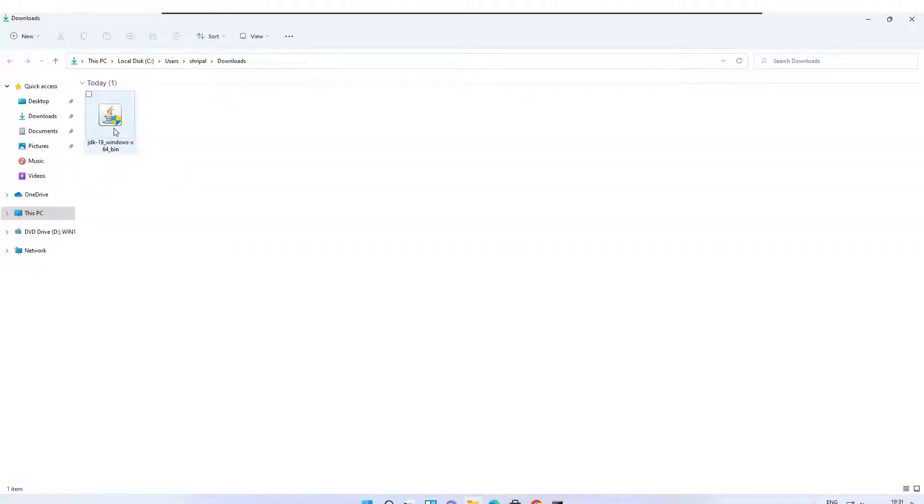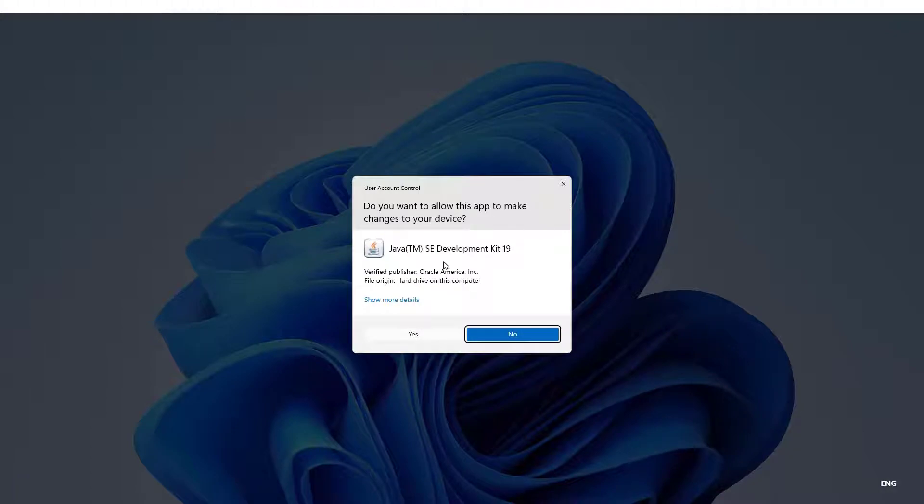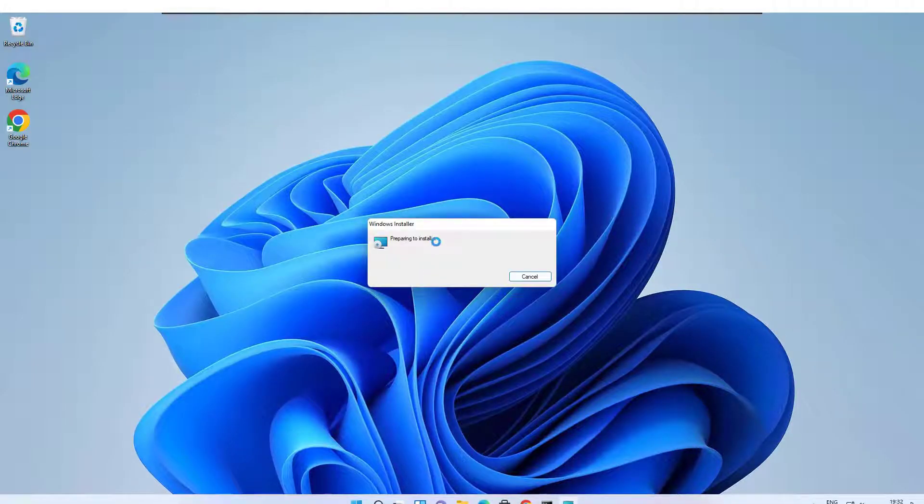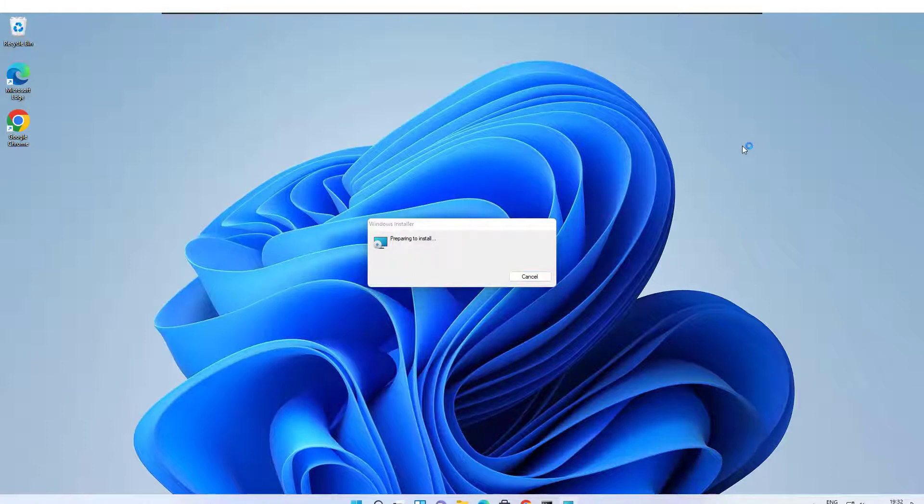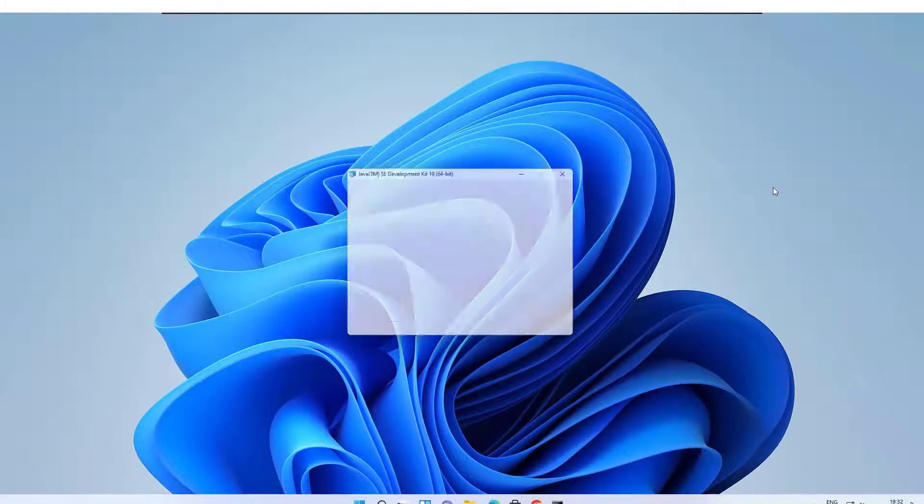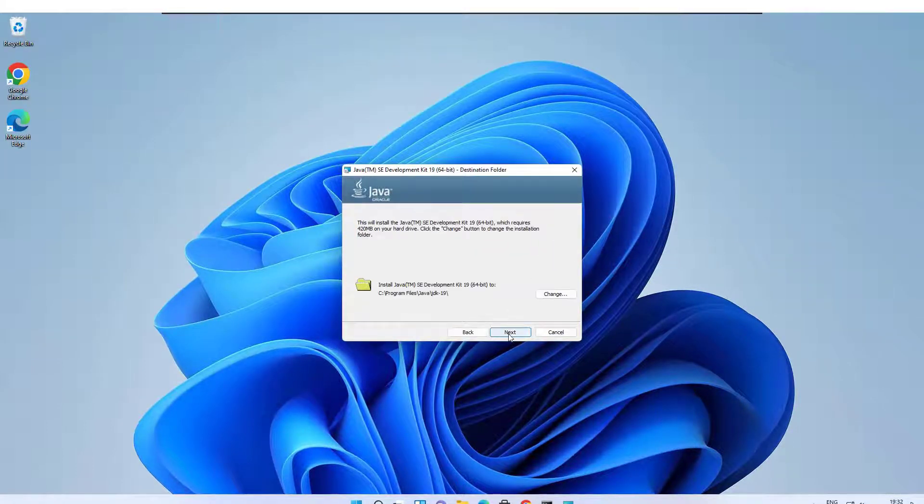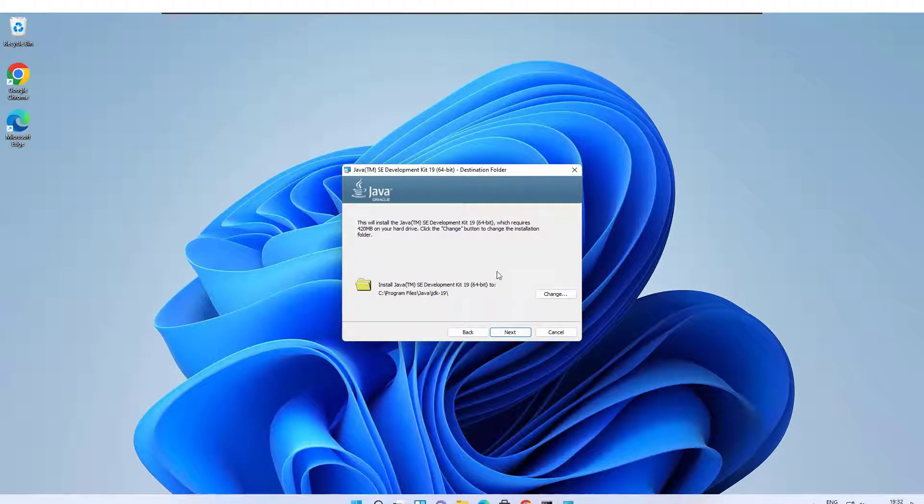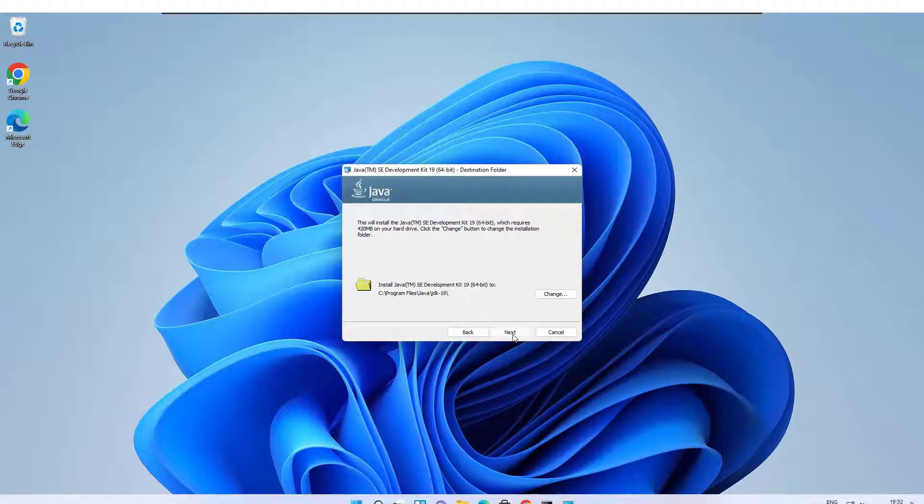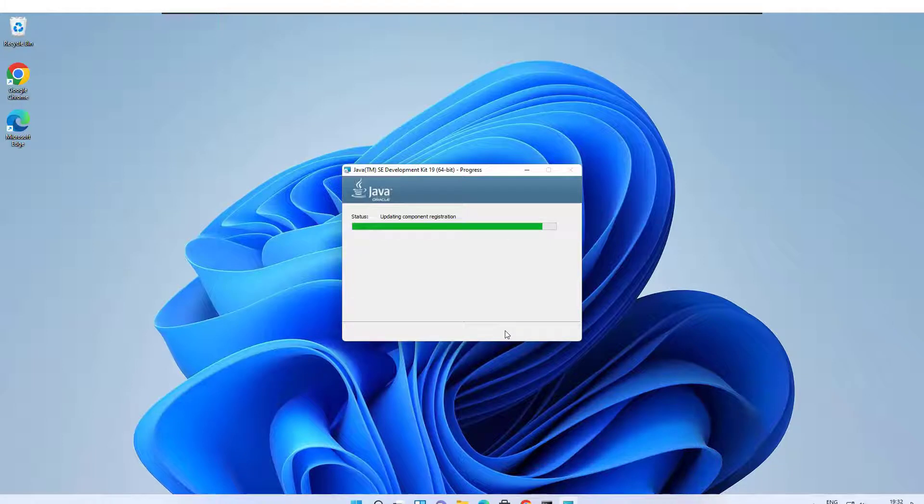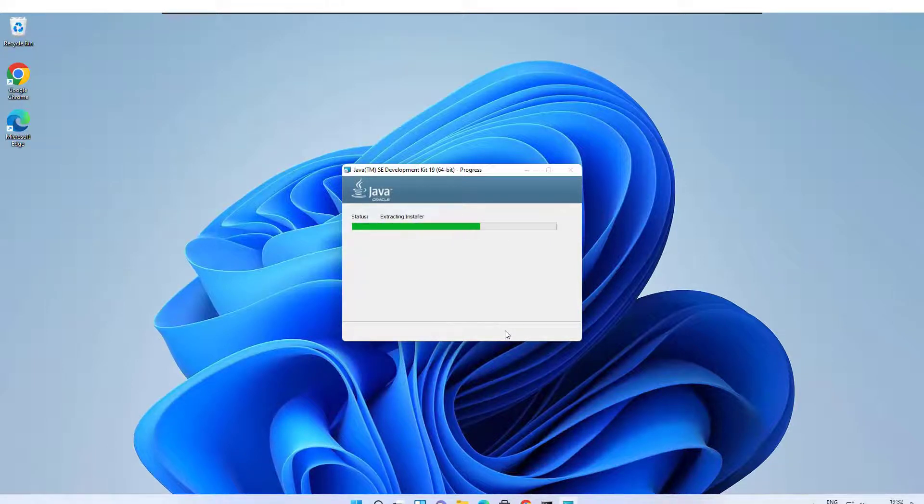Double click on the JDK setup, press yes, click on the next button. Note down this installation path, we need this path later on to set the environment variables. Click on the next button and wait for a few seconds. Once this process is completed that means your JDK installation is completed.